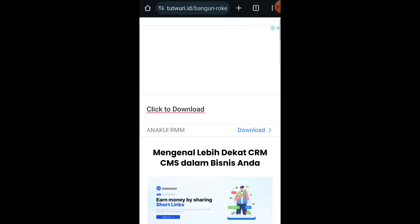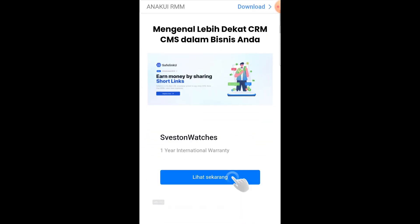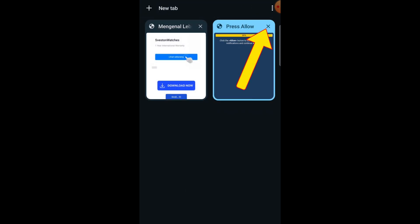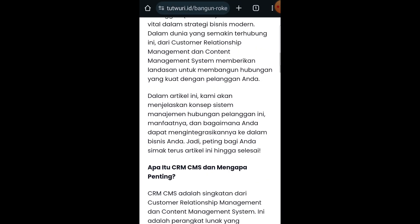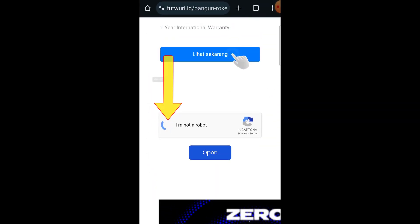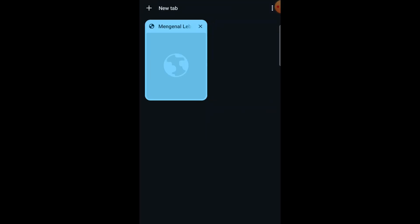Now scroll down and click on open. Click here and close the second tab, wait five seconds. Click on next, then click here again, close the second tab, scroll down. Click on I'm not a robot, and now click on open again, click here, close the second tab.